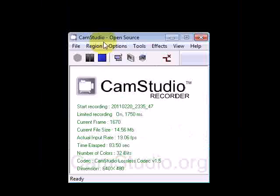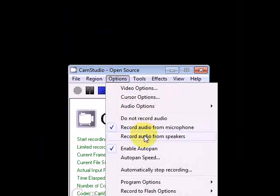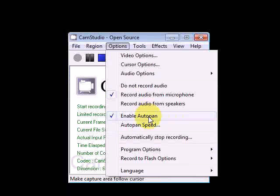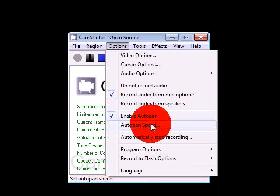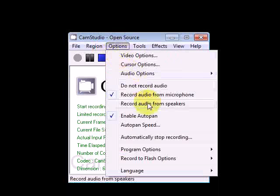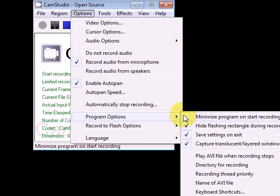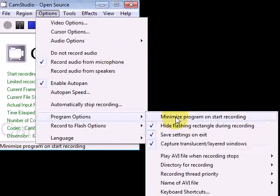Make sure you're recording audio from the microphone, because you do not want to record for a long time and realize there's no audio. Enable auto pan. Auto pan speed is 80 — I like 80 because if it goes too fast it gets blurry.